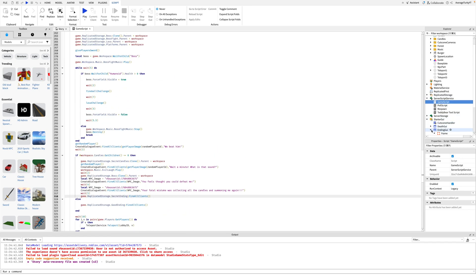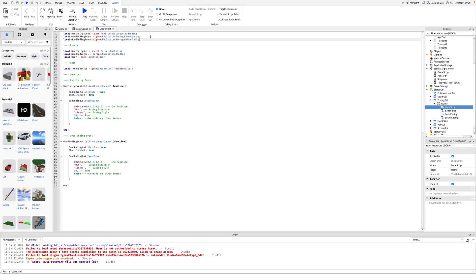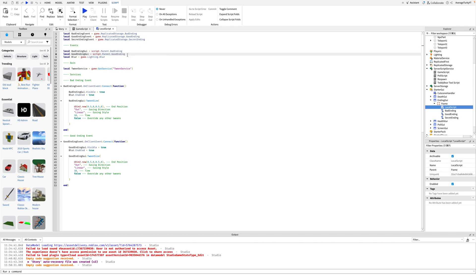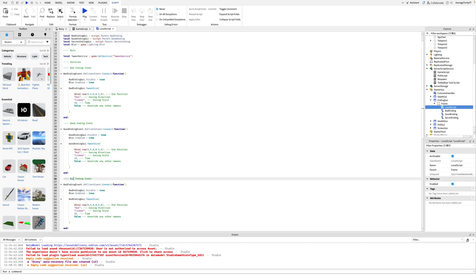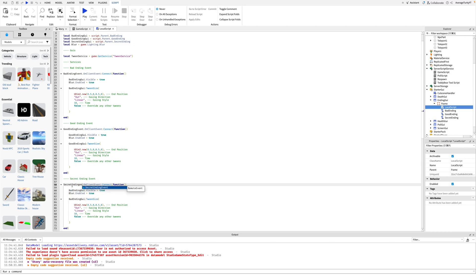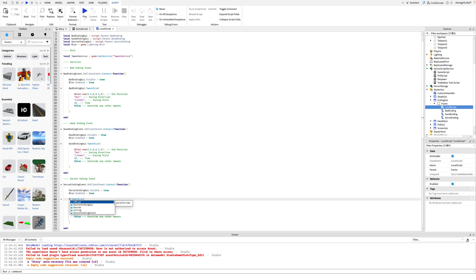Now go into the local script in the ending GUI. These next parts are pretty much copy-pasting what is already there that makes the other endings work. Just make sure all the variables are changed correctly. Also guys, do not worry — the links to these scripts will be in the description.